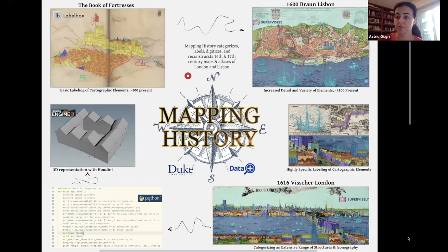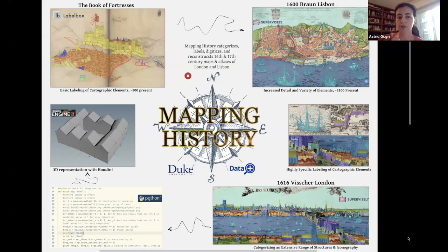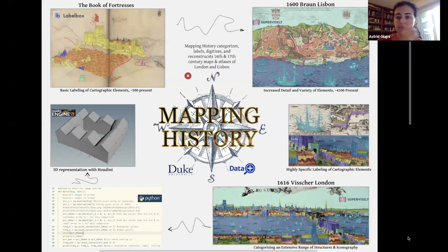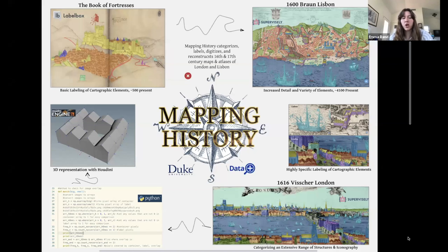So I'm curious what kind of applications you're envisioning for this process, or what you would do with this reconstruction of some buildings — if there is an afterlife to the project. After we create these objects in Houdini, we're planning on importing them into the Unity game engine, which would allow people to walk through, which we think could be helpful to give not only a unique perspective but a better understanding of how these maps were made.